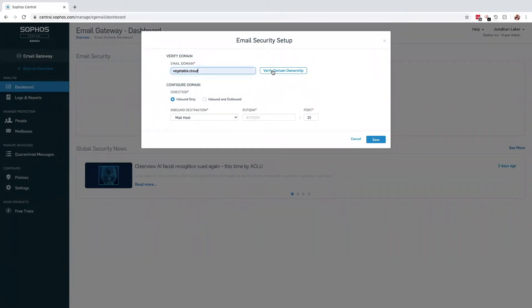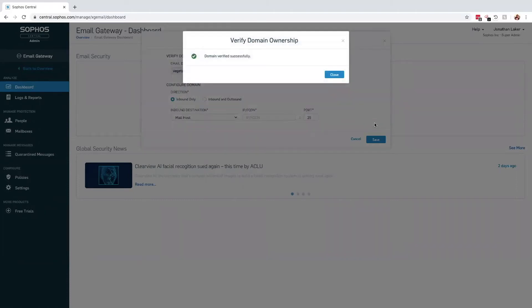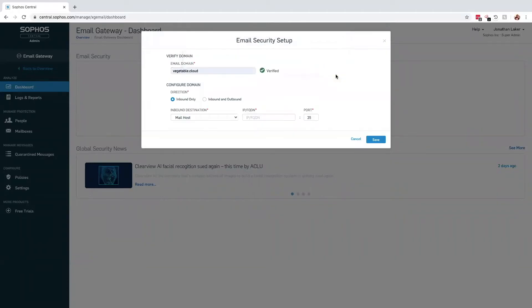Domain ownership is verified through the addition of a unique DNS TXT record entry. Publishing this value for your domain validates you are the legitimate owner. Once verified, you can proceed to configure Sophos Central Email with any domain-specific configuration.